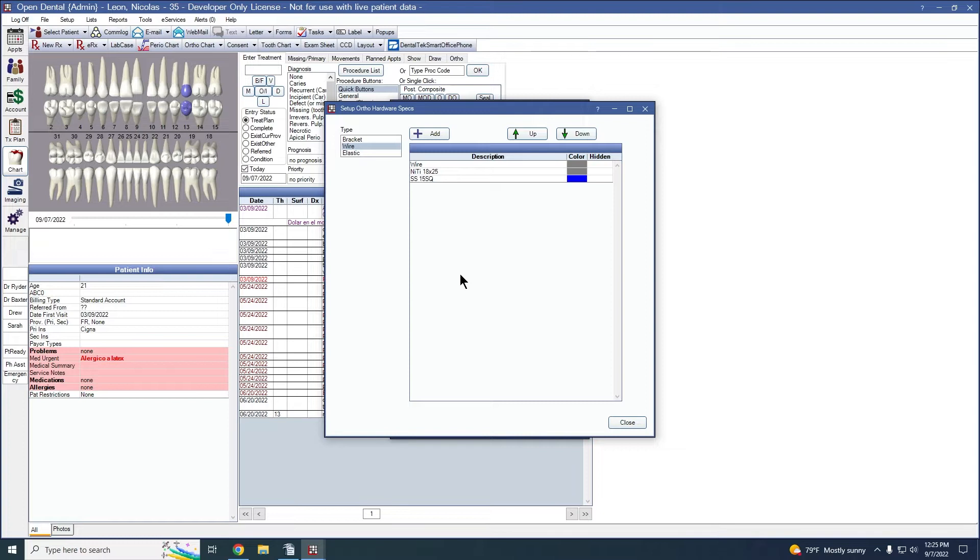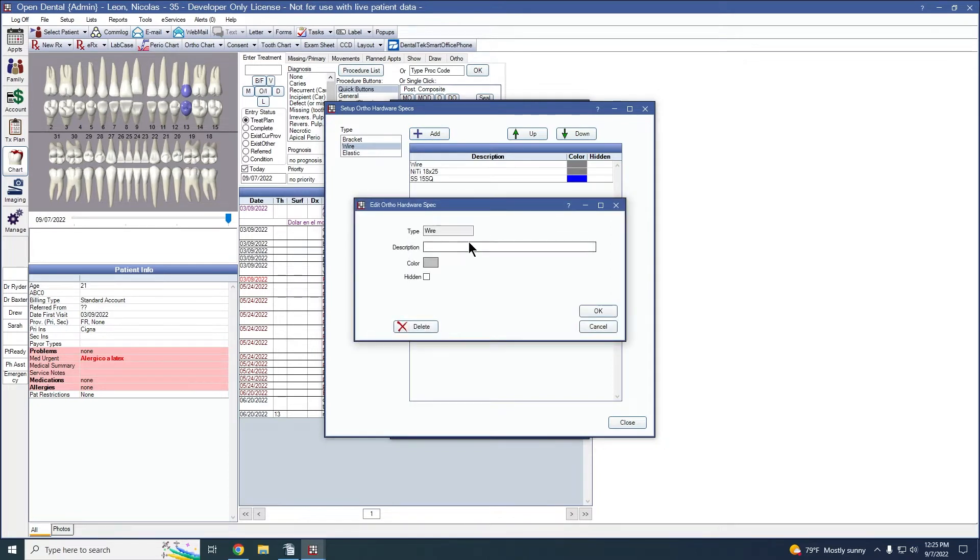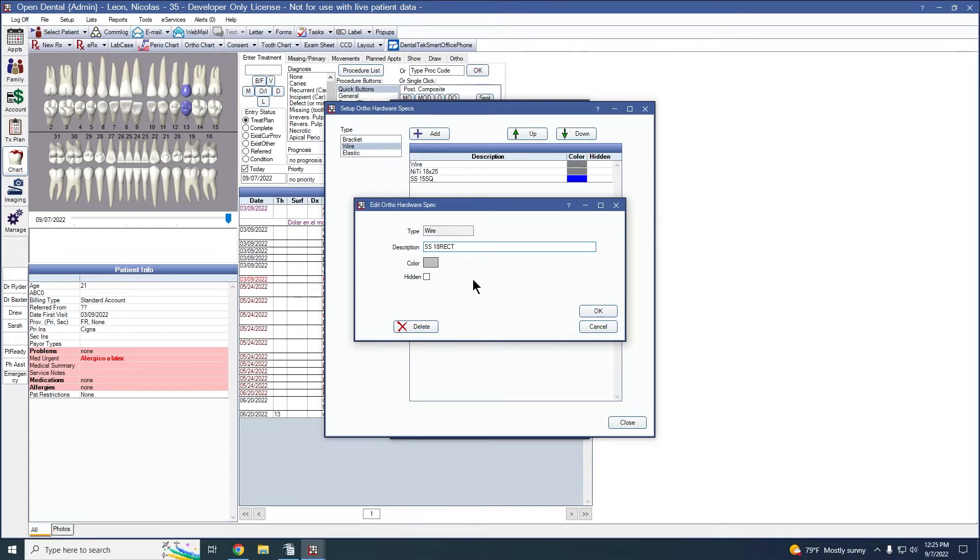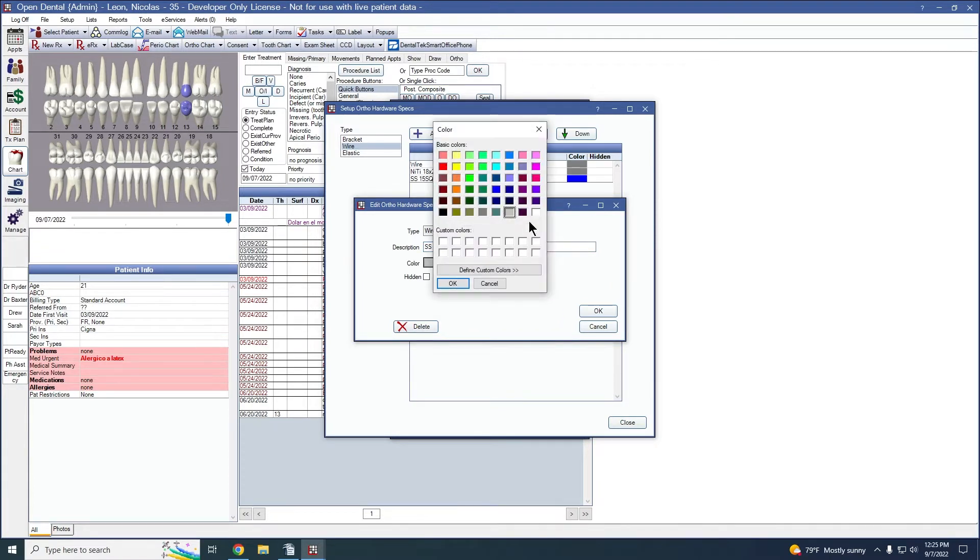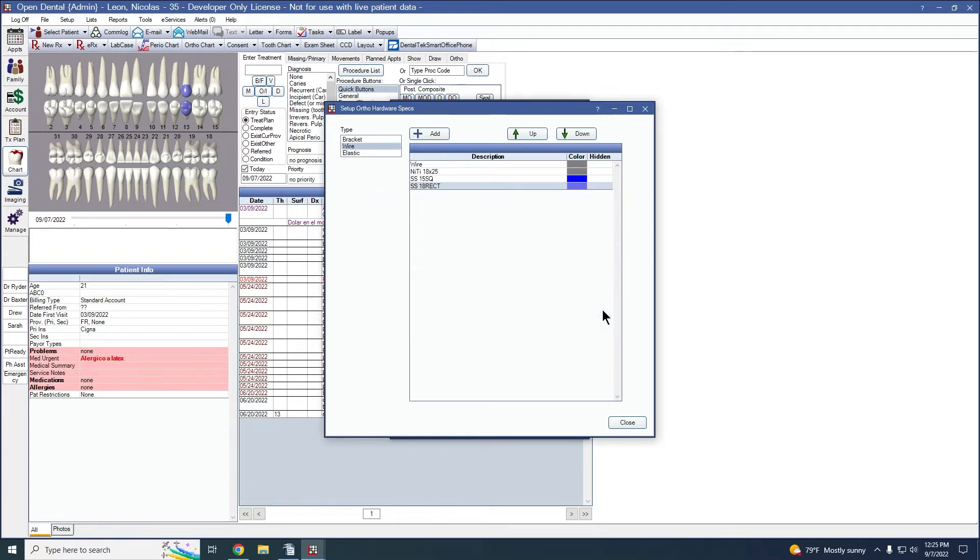To add another hardware spec, I'm simply going to add another wire, a different type. I'm going to click add, and this is going to be a stainless steel 18 rectangle. We can customize the colors to be whatever we want. I personally have blue for all my stainless steel hardware and a darker gray for the nickel titanium. We'll click OK, and we now have that as a hardware spec.